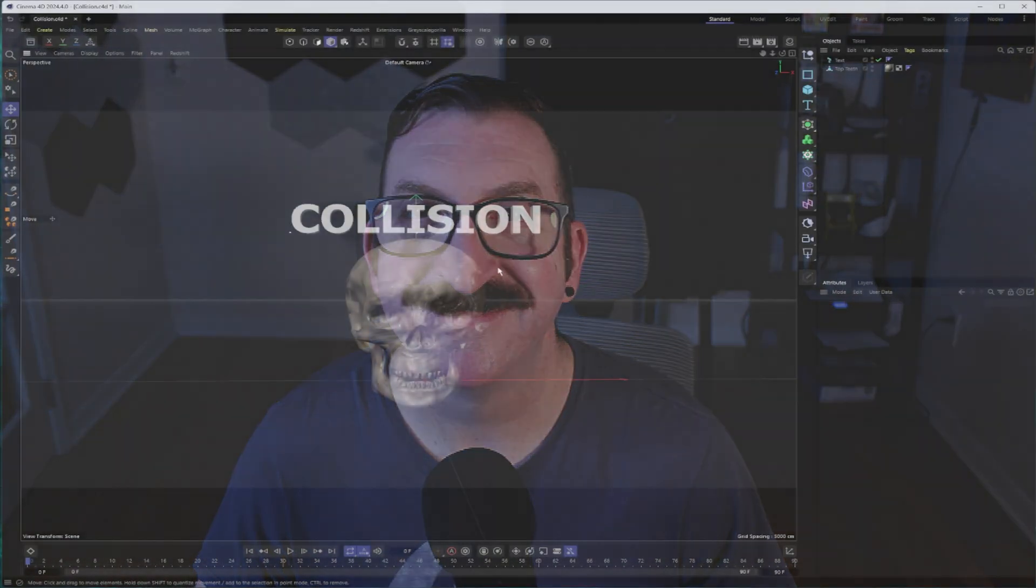What we're going to be doing in this video is taking a look at the collision deformer, which allows you to create almost soft body simulation type animations without having to go through a lot of the work and headaches that come with simulation. So let's go ahead and get started.